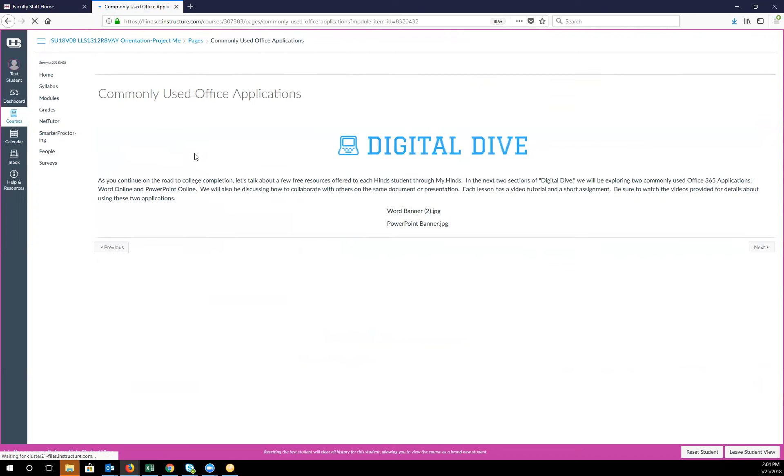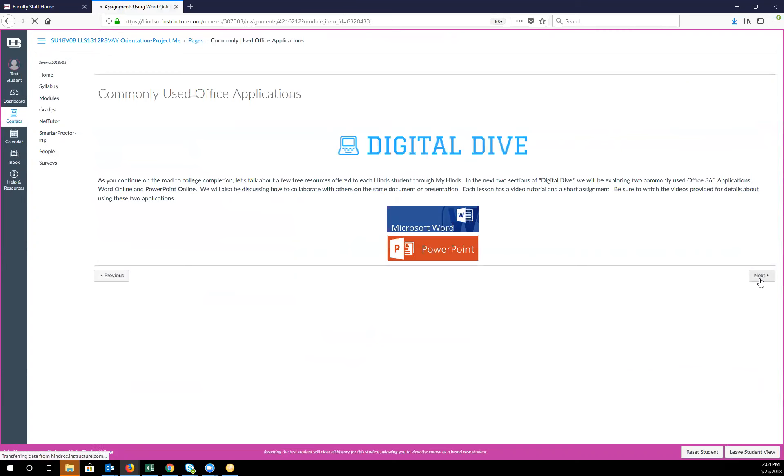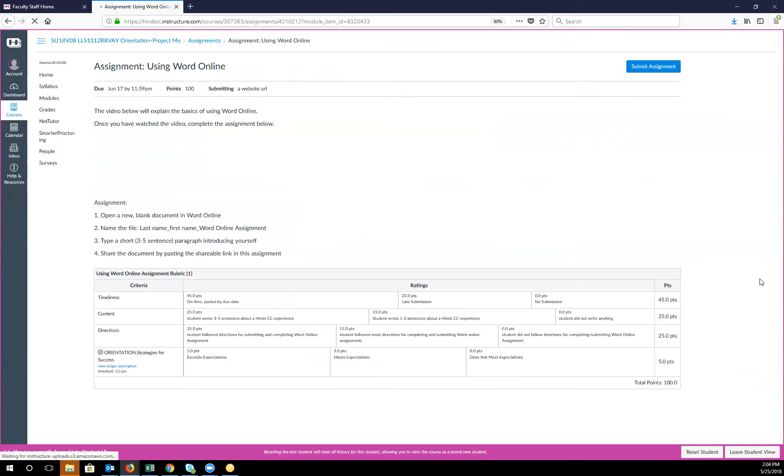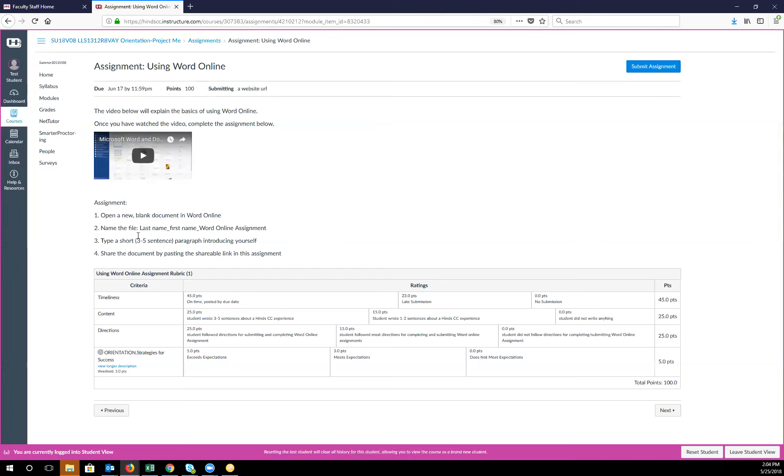And then this week we'll be doing commonly used office applications and you will turn in a Word online document. So be sure to watch the video to learn how to do this. And then there are also directions in written form and those can be found right here.